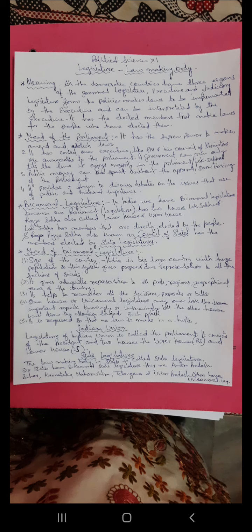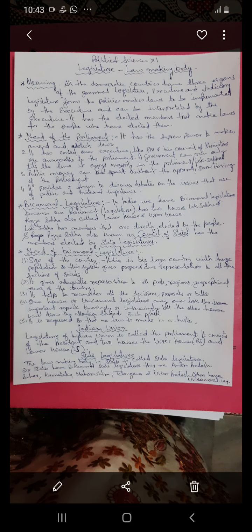Another reason for bicameral legislature is that it helps to reconsider all decisions, proposals, or bills. The second house — Rajya Sabha at the central level, or the Legislative Council at the state level — if Lok Sabha passes a bill, it has to be sent to Rajya Sabha for consideration, to check if it is correct or if some important point has been missed. If so, the bill can be sent back for reconsideration, so no important point or area is missed out. The second house helps in reconsidering the proposal or bill.